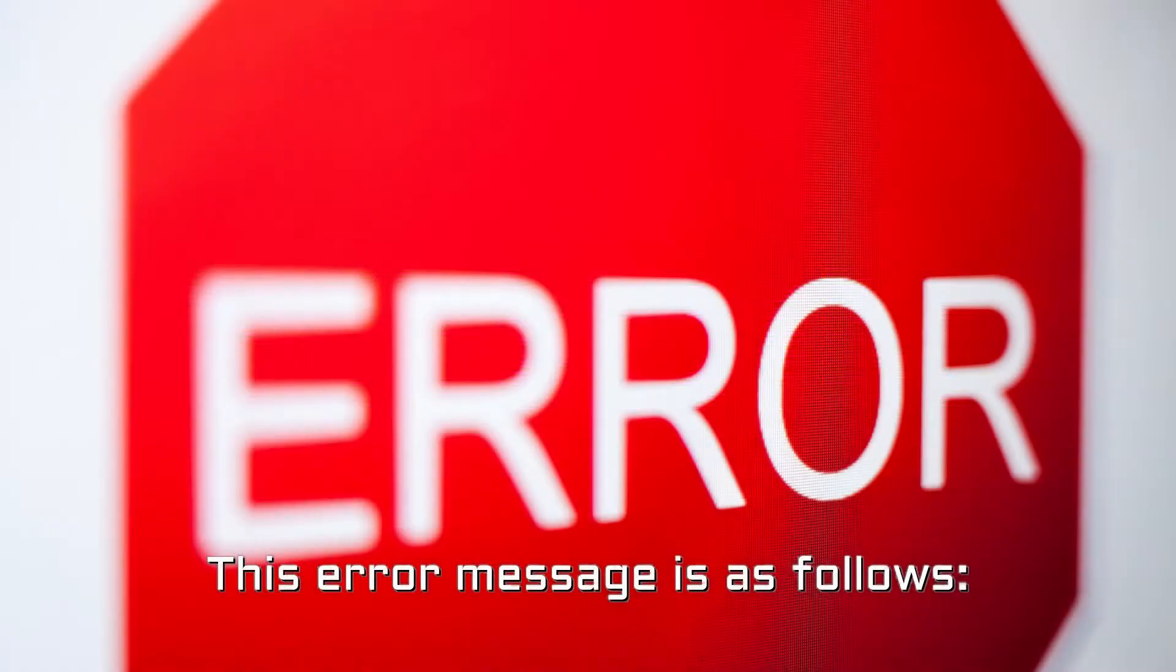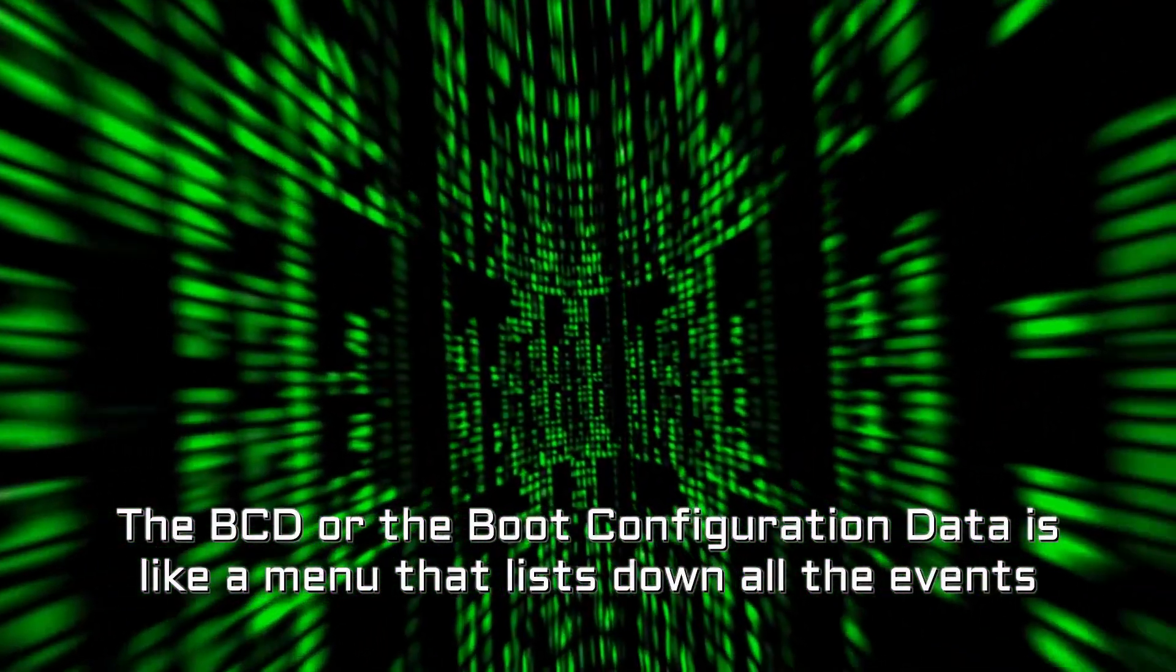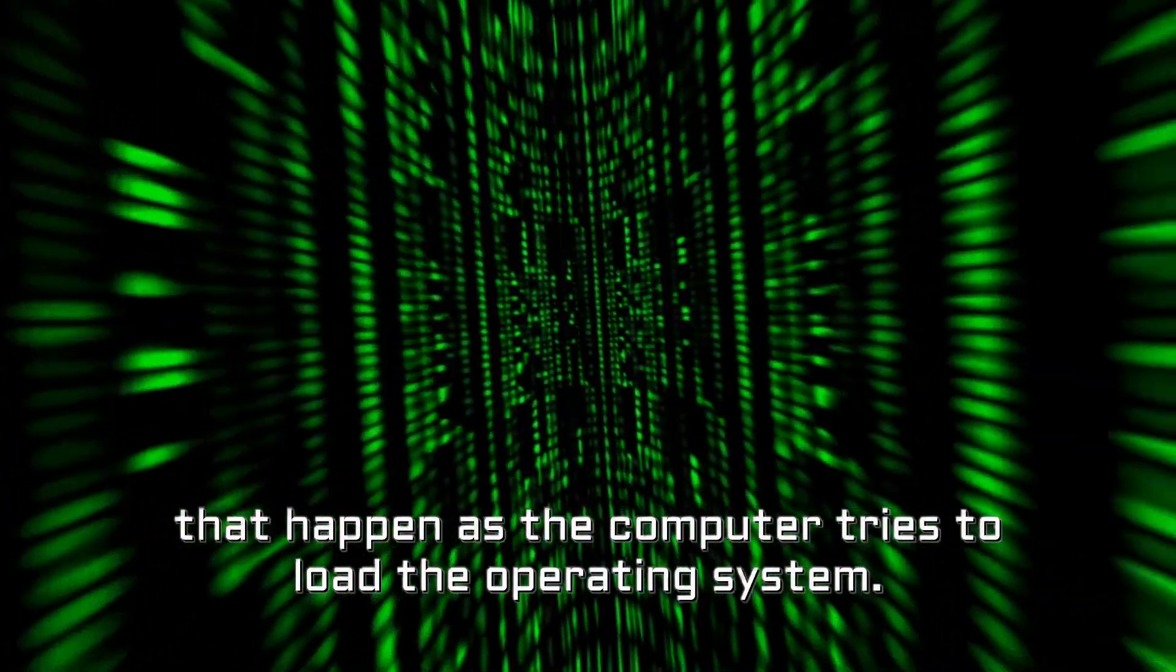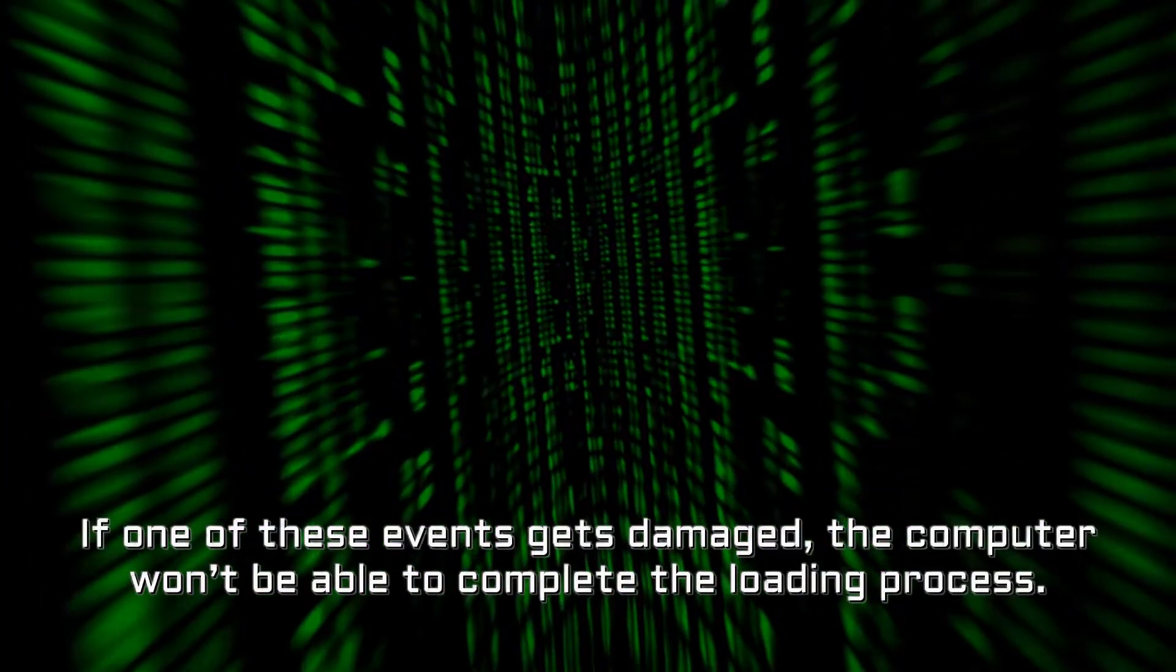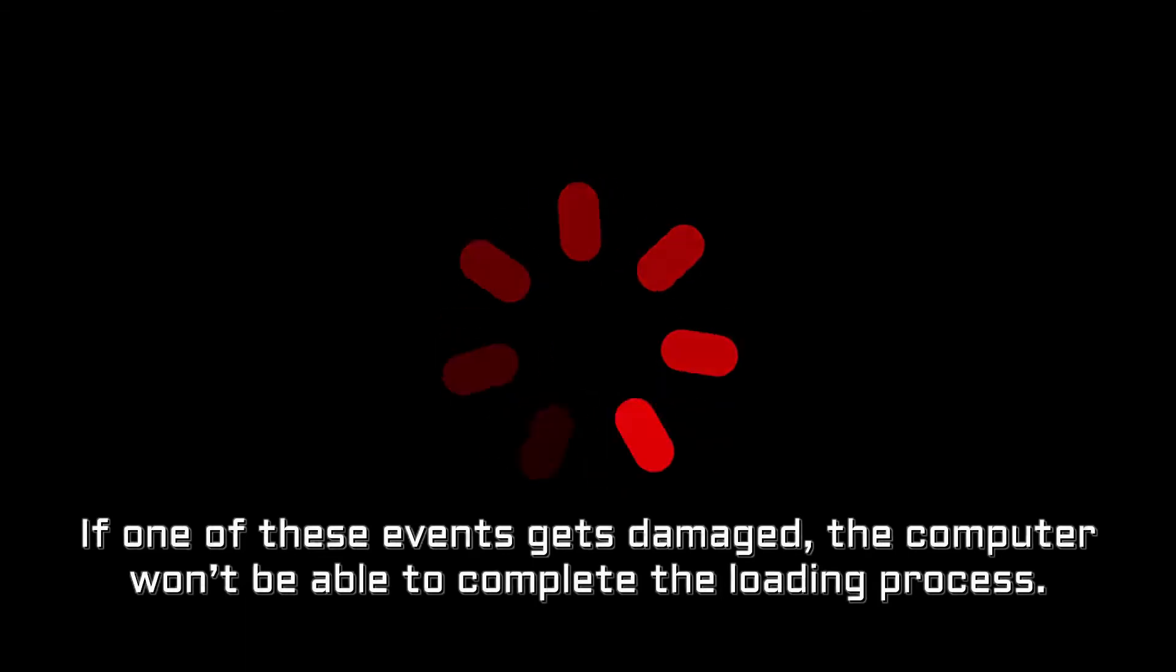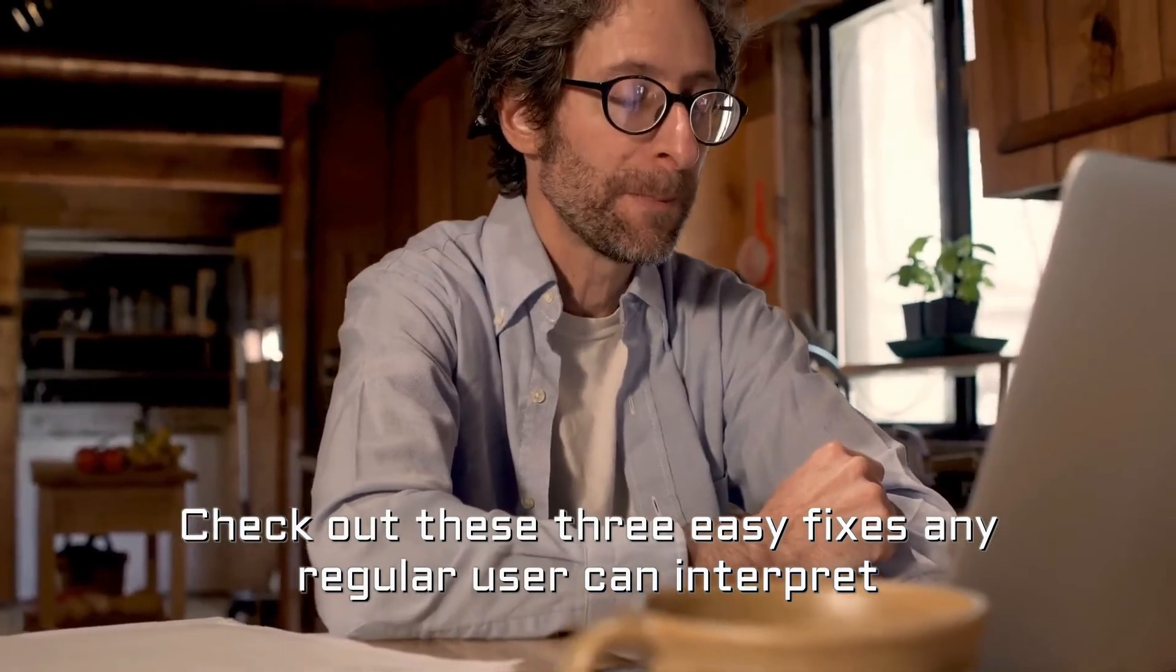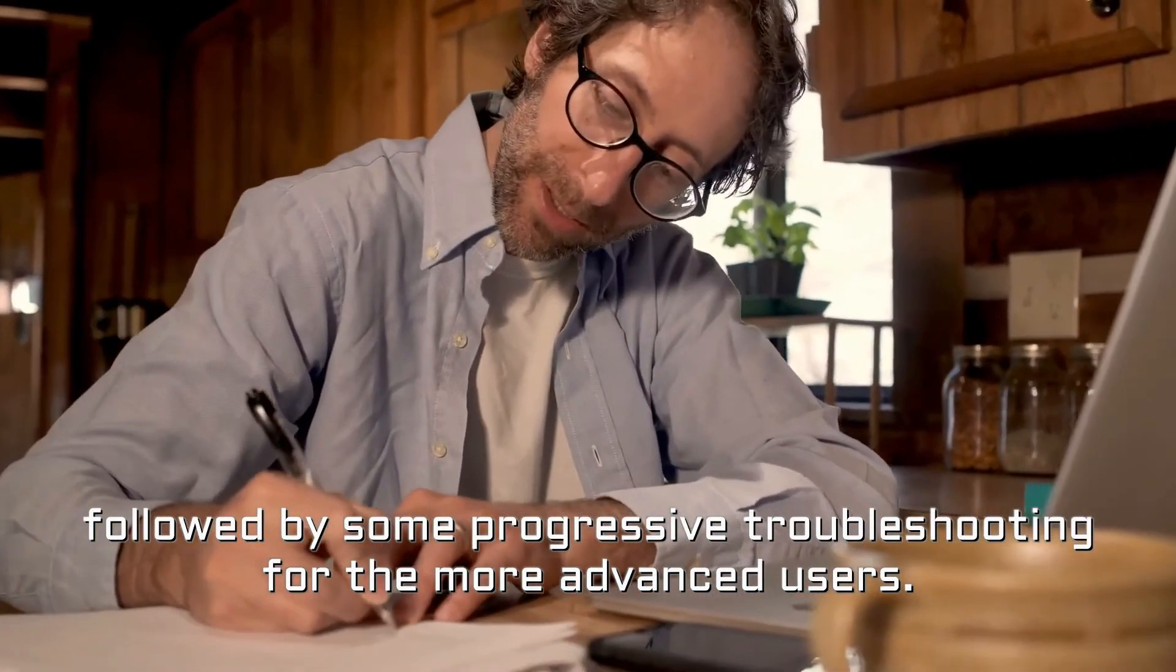This error message is as follows. The BCD or the boot configuration data is like a menu that lists down all the events that happen as the computer tries to load the operating system. If one of these events gets damaged, the computer won't be able to complete the loading process. Check out these three easy fixes any regular user can interpret followed by some progressive troubleshooting for the more advanced users.